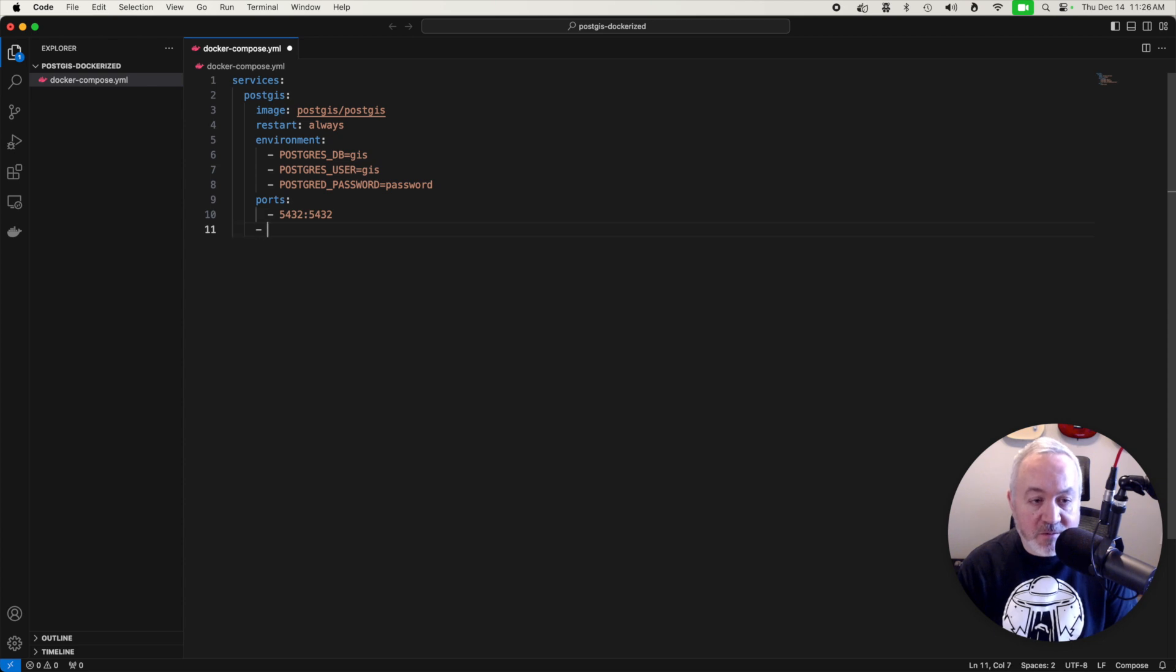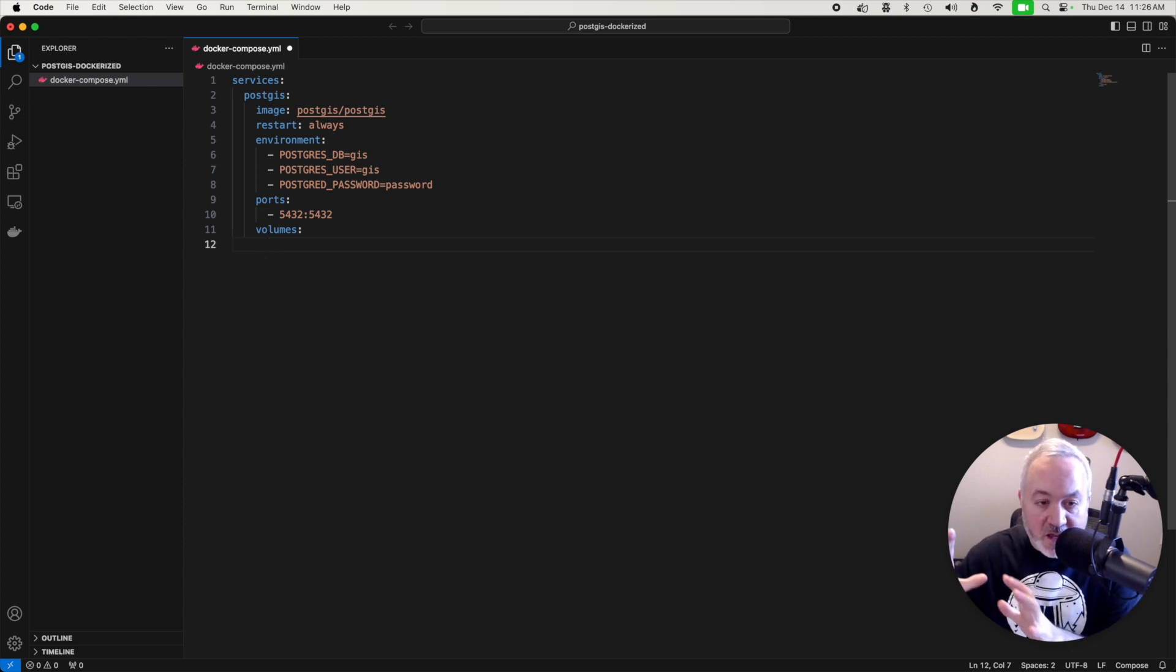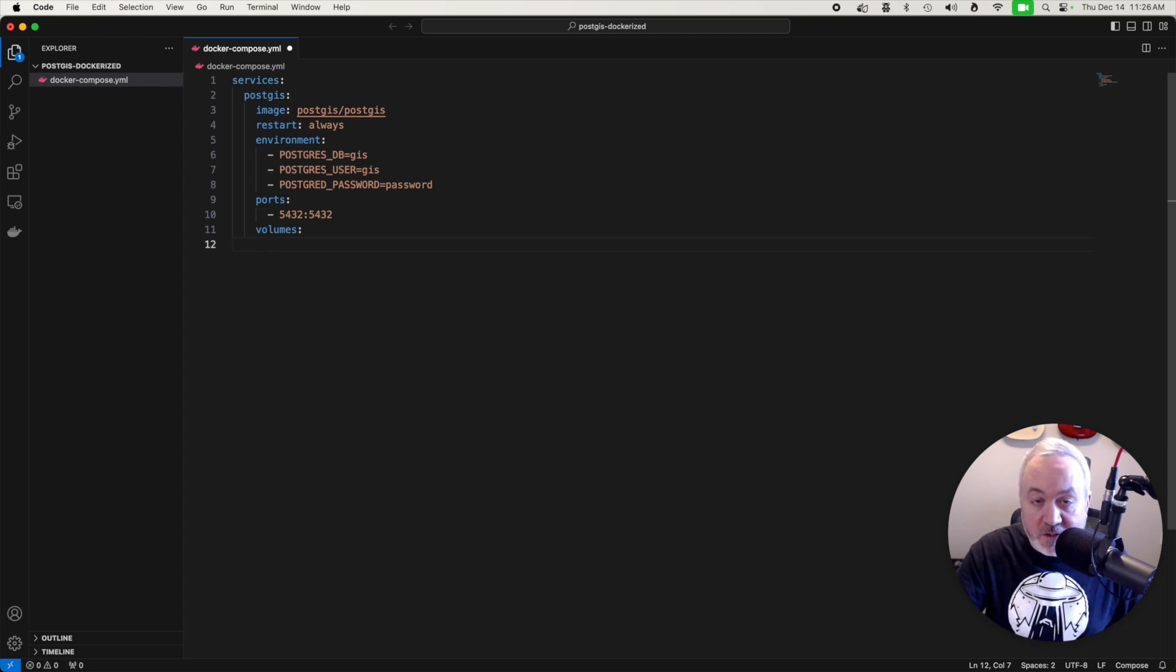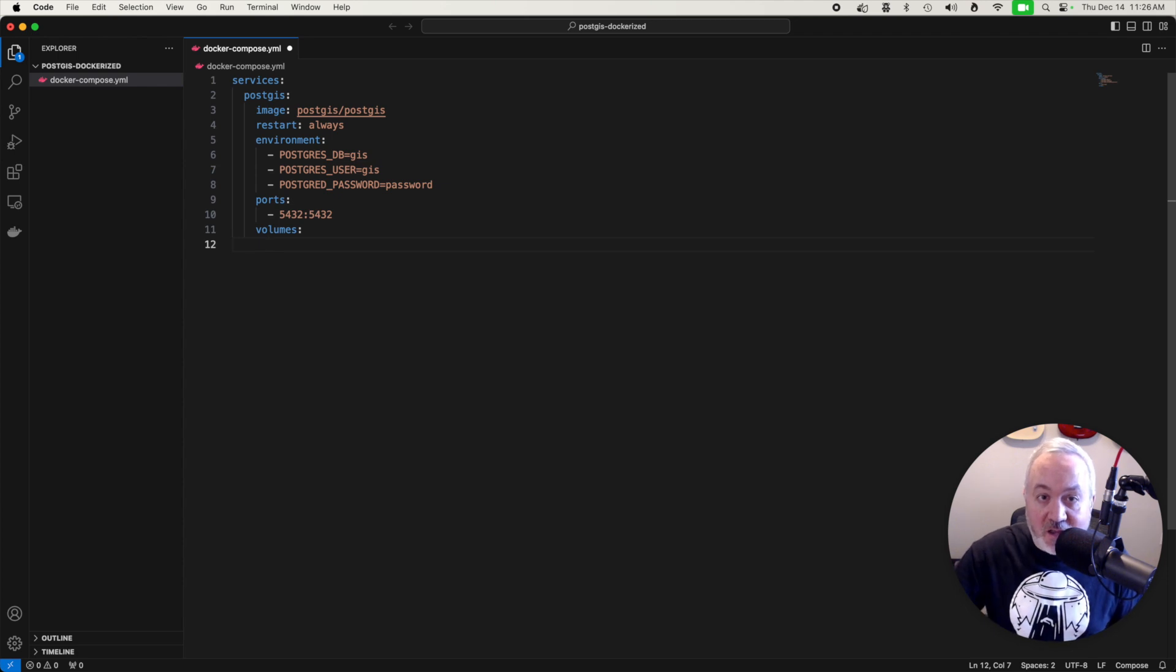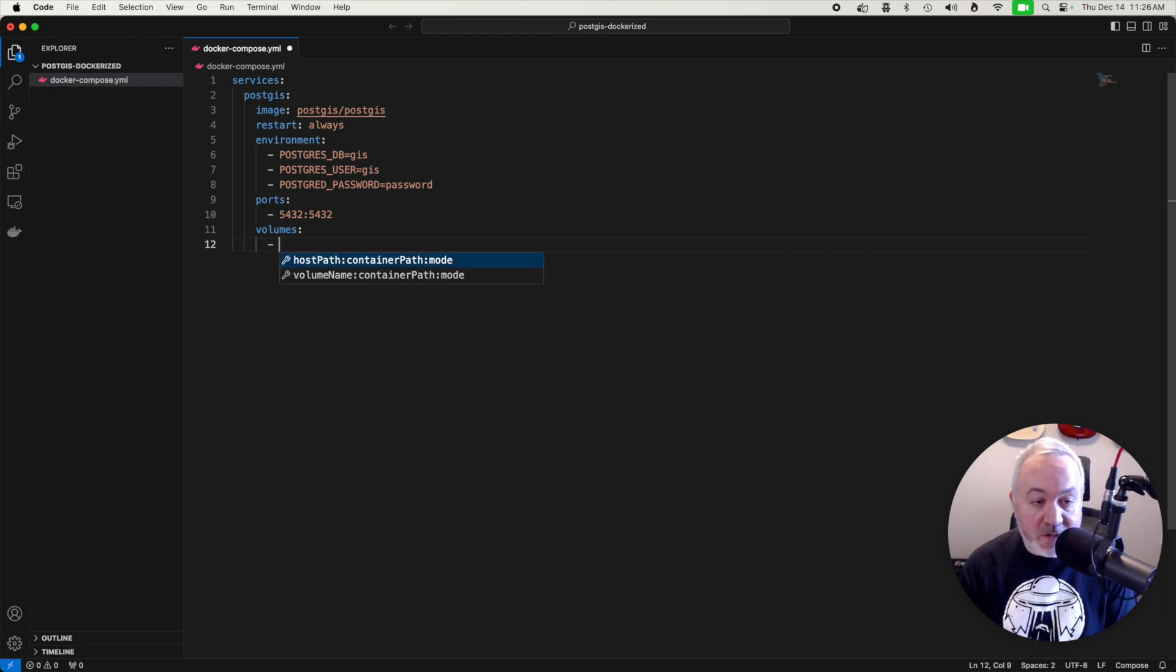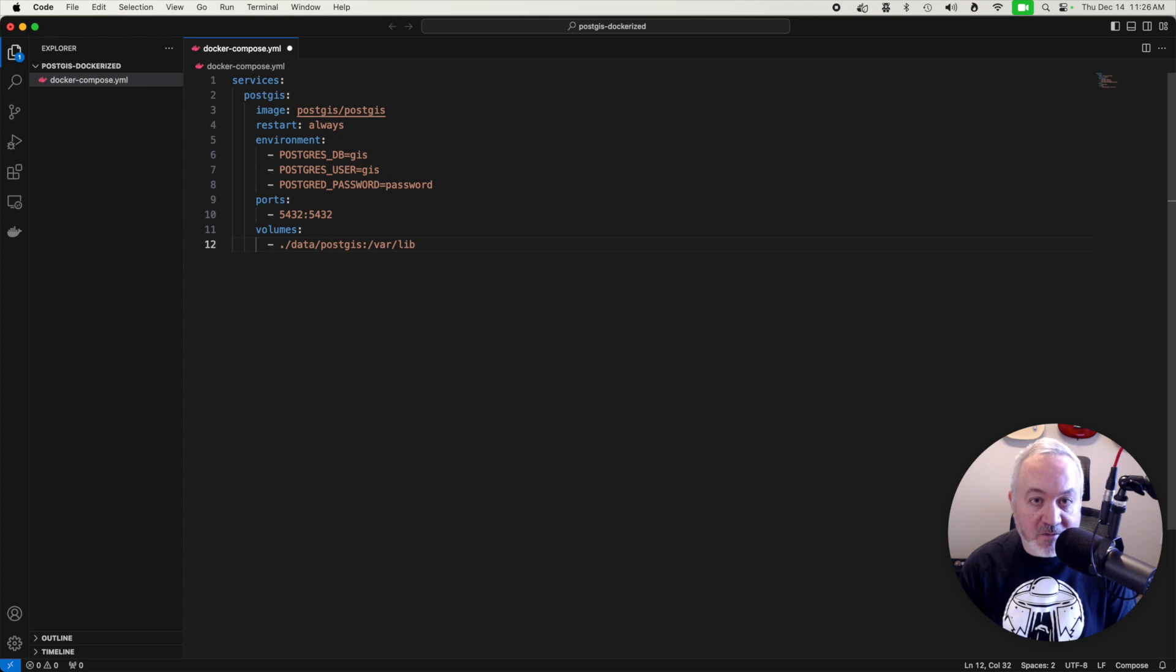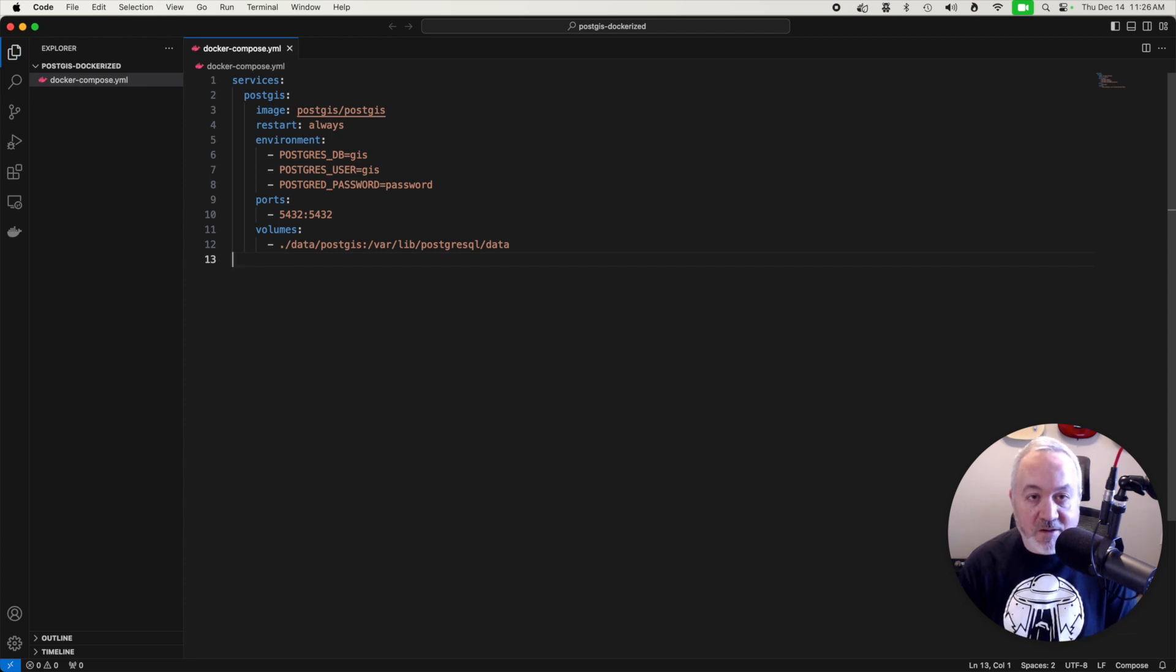And then the last piece we want to do is define a volume. So this is basically taking a directory in the container that's going to run PostGIS and setting it up to actually exist on your local computer. And that will basically allow it to exist between runs. So you can shut it down and start it up again and all that data will be stored on your local computer. So we're going to use a directory called data/postgis. And inside of the container, that's going to be the /var/lib/postgresql/data directory. And then you want to save that file.